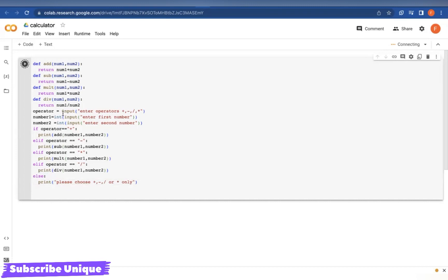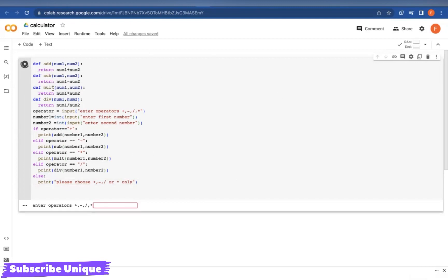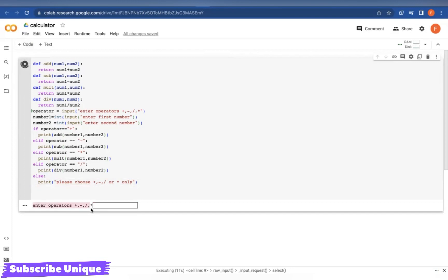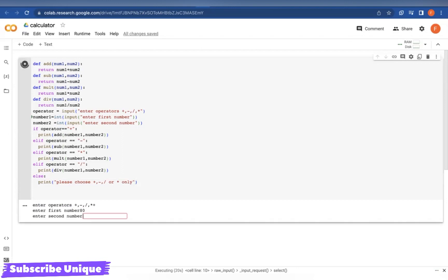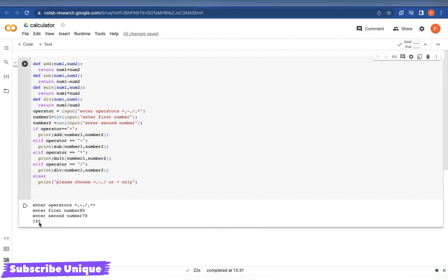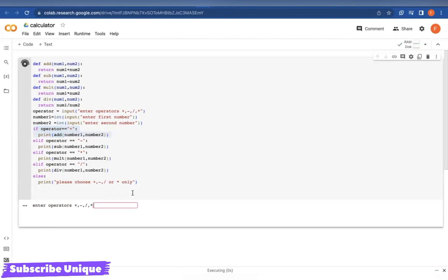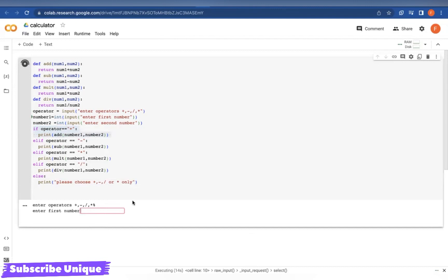It's running now. In Google Colab, code lives inside cells. It's asking me to enter an operator, so I type `+`. Then it asks for the first number — I enter 80 — and the second number — I enter 70. It gives me 150, which is correct: 80 plus 70 equals 150. Now let's run again and test a modulus operator, which isn't in our program.